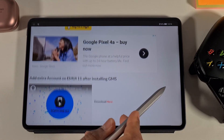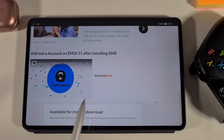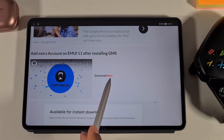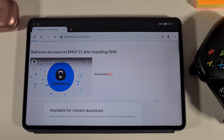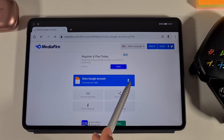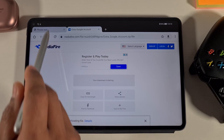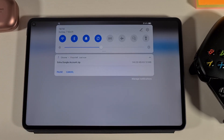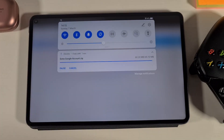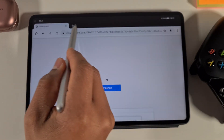Scroll down until you see the section titled 'Add Extra Account on EMUI 11', then tap on the download section to download the file you're going to need. Tap on the arrow to download it. As you can see, it's now downloading the file — just wait until it's finished. The file has now finished downloading, you can close these.